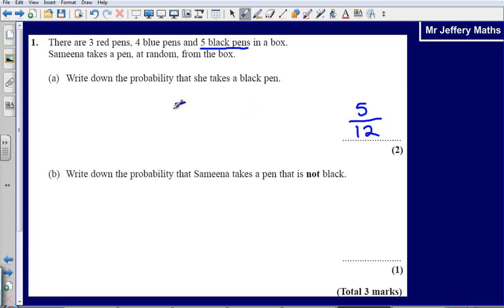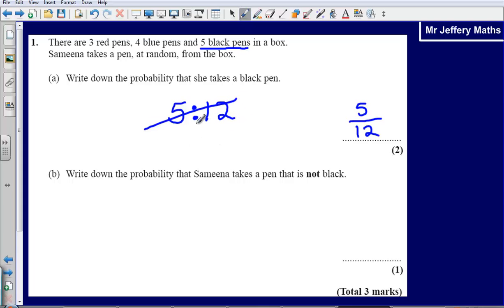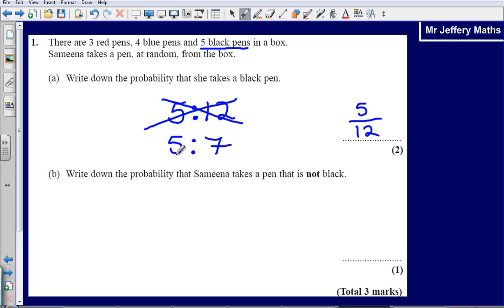Just a quick point here — for some reason some people sometimes write down probabilities as a ratio. This is wrong. You will not get any marks for writing down a probability as a ratio, even if you were to write it as 5 to 7. So never ever write your answers as ratios. Give your answers as fractions or decimals.